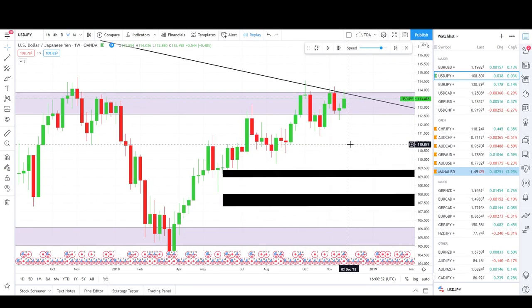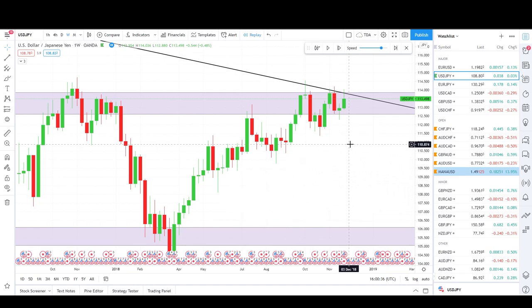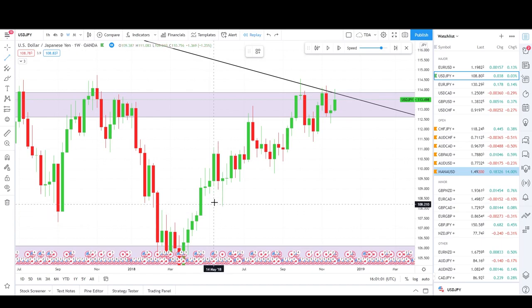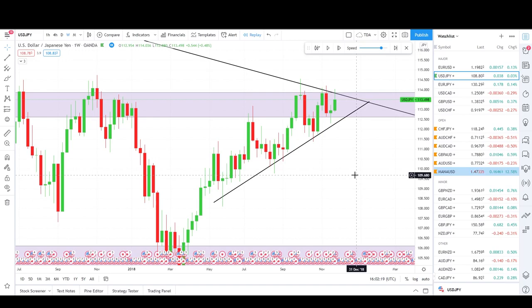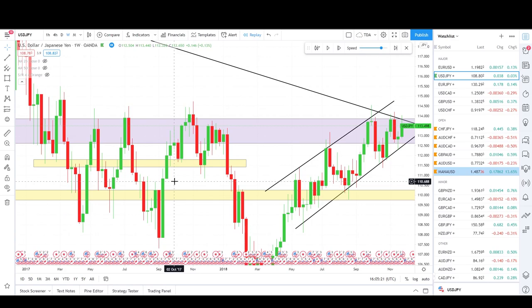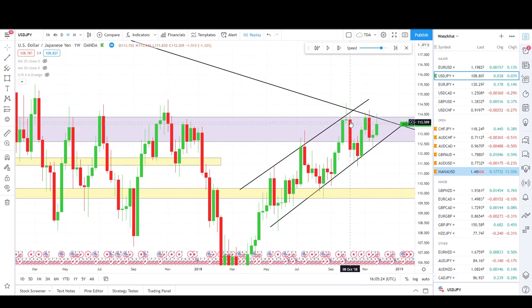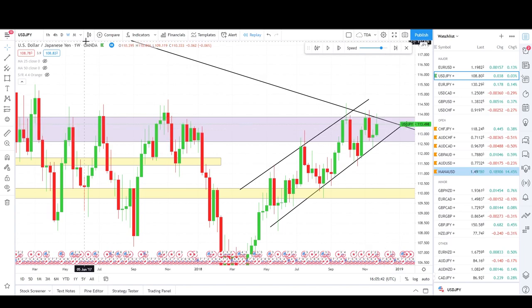Moving down to the weekly time frame, we do the same as on the monthly: draw areas of sensitivity, trend lines, and chart patterns. On the weekly, we can see a trend towards the upside going into a squeeze pattern. When we have a squeeze pattern we don't know where the price will shoot, so we should wait for a break to the upside or downside — some push and exhaustion to a previous area of sensitivity, and a bullish or bearish engulfing candle closure — before entering.